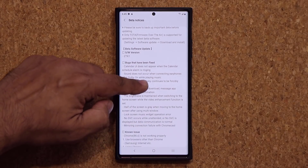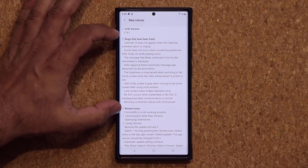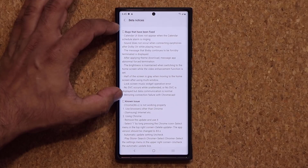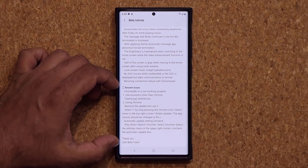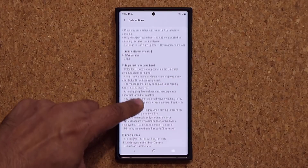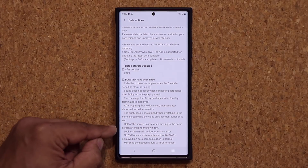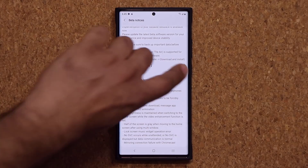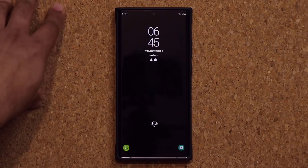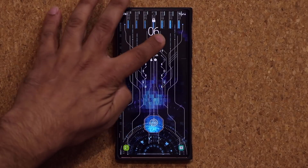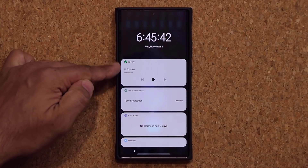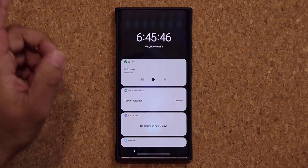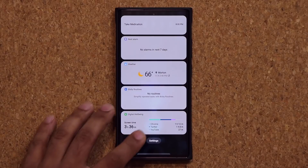Swiping down a little bit, you'll notice there's a huge change log — all the bugs that have been fixed. We also have current known issues that haven't been fixed yet. Looking at the bug fixes: the lock screen music widget was not working properly. That widget here was causing a lot of errors, but now that's been fixed — I can play and pause music from here when I have music playing.